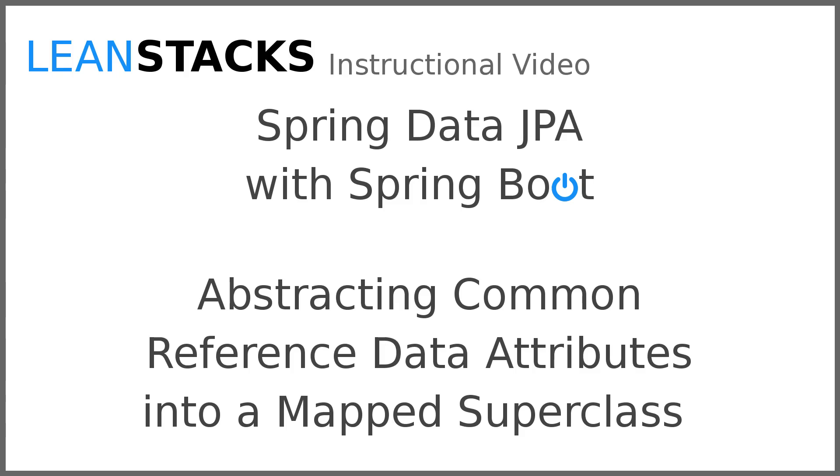Welcome to a LeanStax instructional video. This video is part of the Spring Data Fundamentals series. In this video we build upon the Greeting Web Services project constructed in the Spring Boot Fundamentals series.